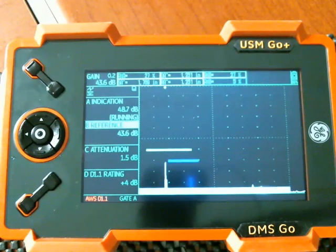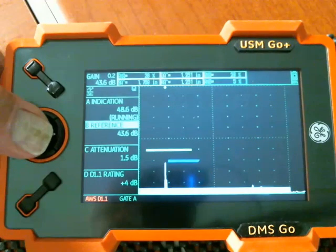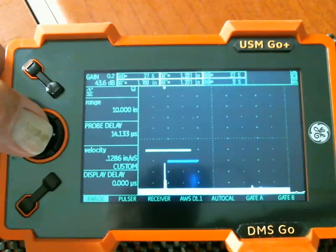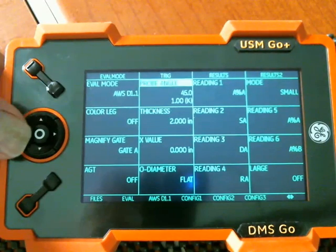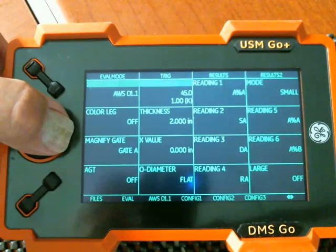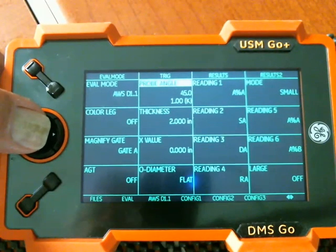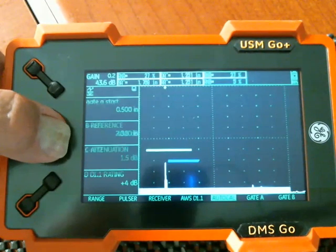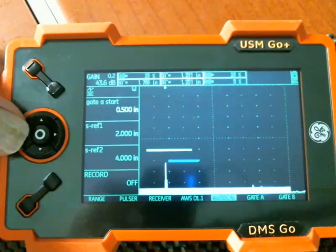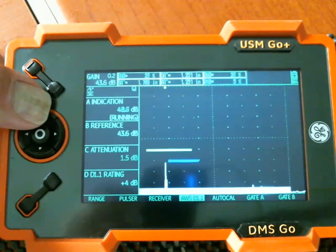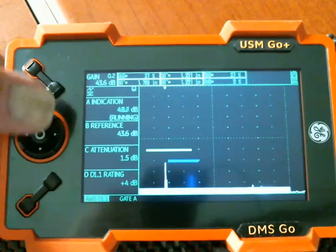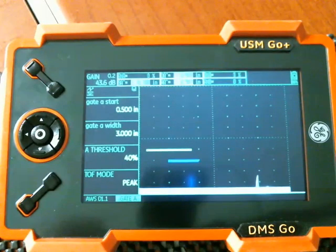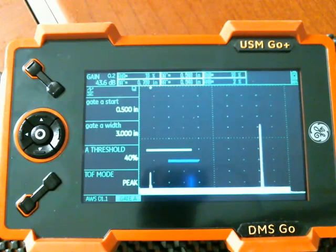So again, that's the basic setup to get the AWS D1.1 evaluation method working. So just to recap, we'll go home here. The most important thing is in the back menus. In the eval menu, I need to select AWS D1.1 as my evaluation mode. And I need to set up my probe angle. Given those two things, I came back out. I used the AutoCal to set up the delay and velocity for that probe. I went to the AWS setup menu. Went up one click. That gives me the AWS menu and a gate menu.